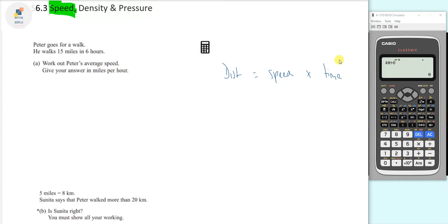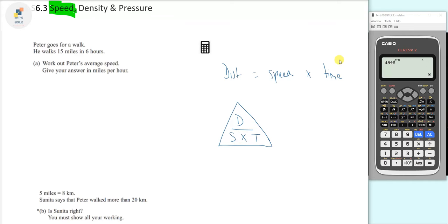We can also use a distance-speed-time triangle. Hopefully most of you are aware of this, where you've got distance at the top and you've got S for speed and T for time. All you have to do is cover up with your thumb the thing that you want to find, and whatever you can still see is what you need to do.